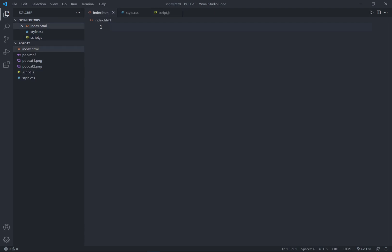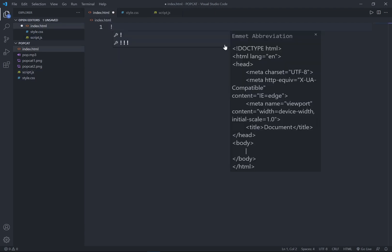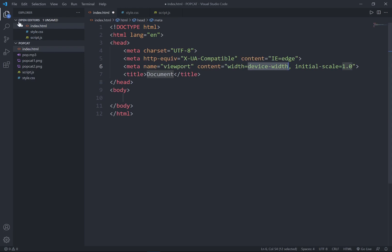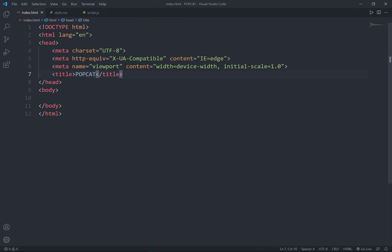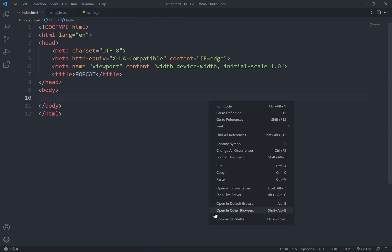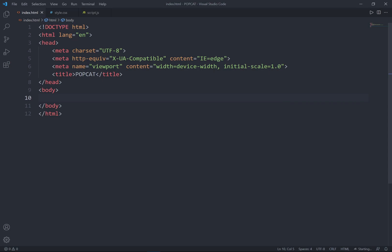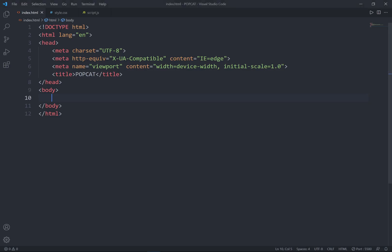So go to index.html and give an exclamation mark. Enter it to get this HTML code. So for the title, I'll change to PopCat. Let me just open with LiveServer and there's the title as PopCat.